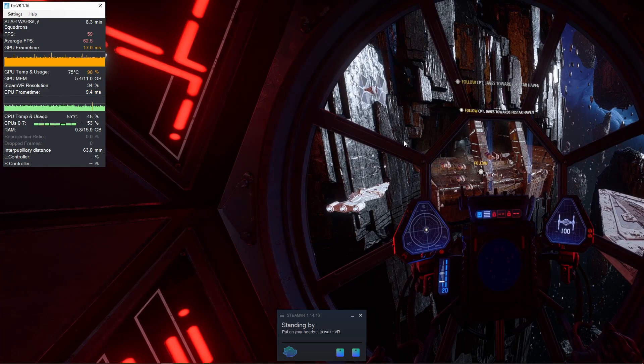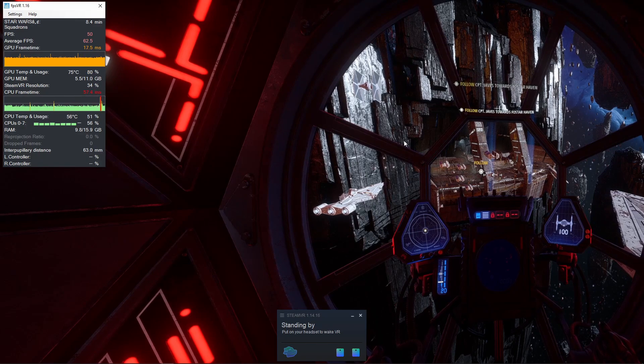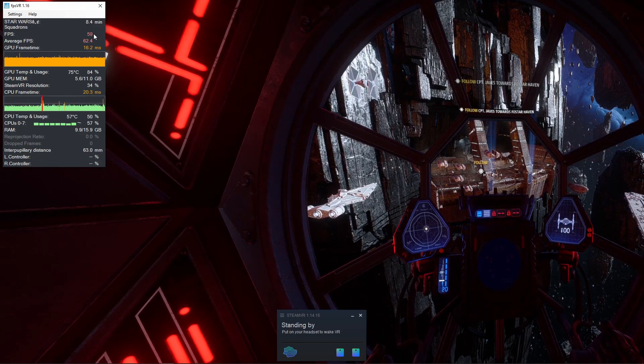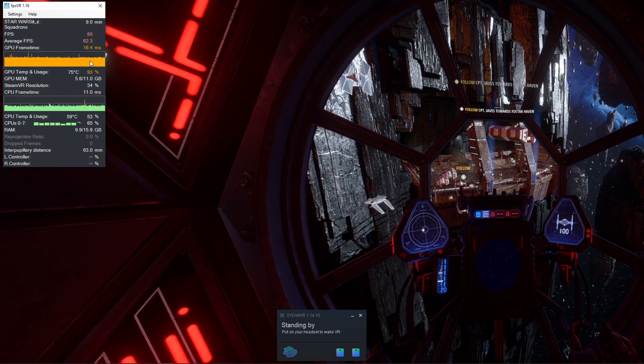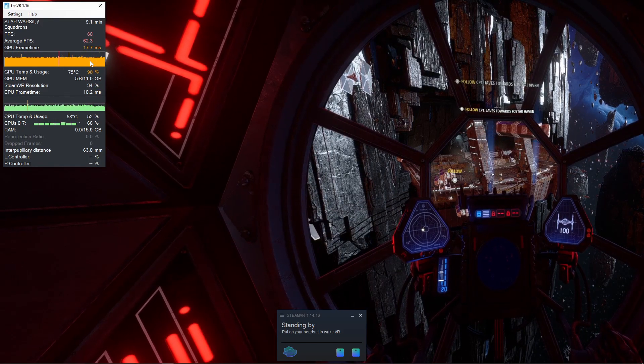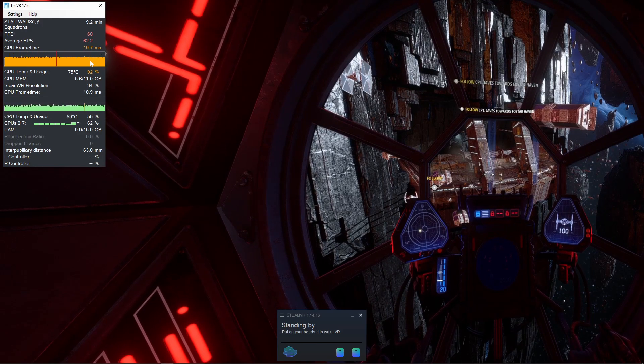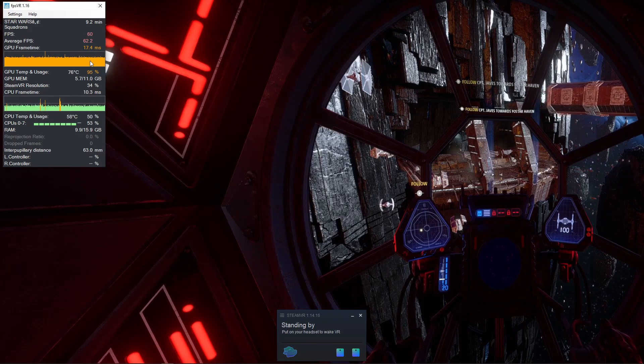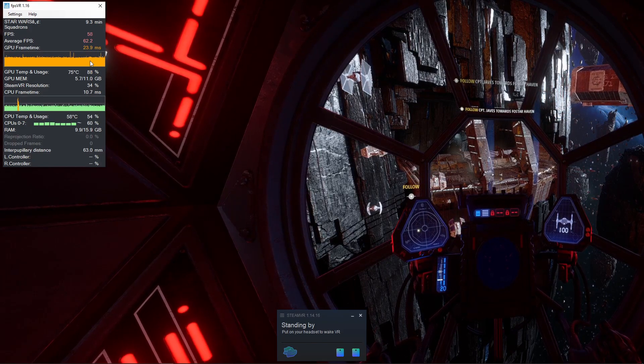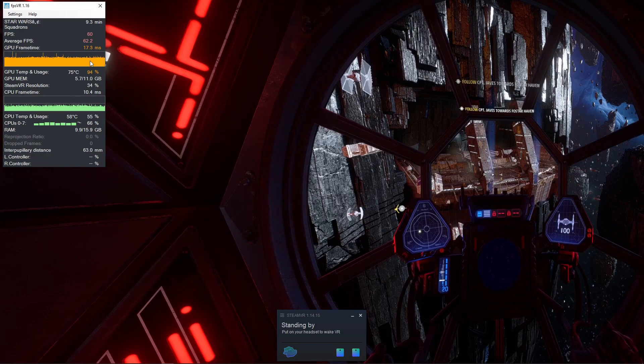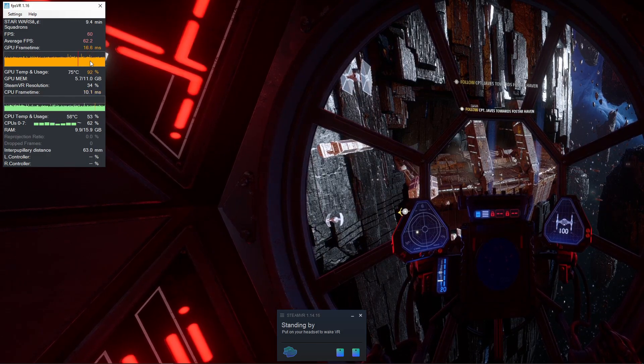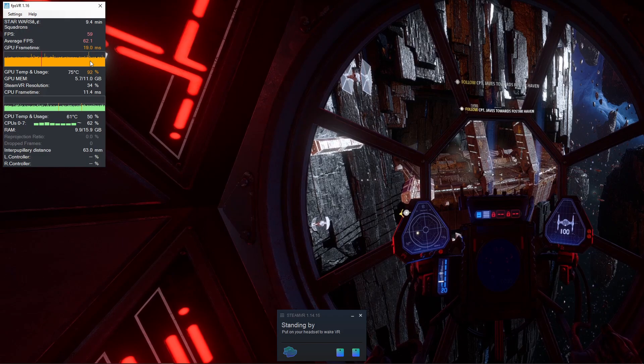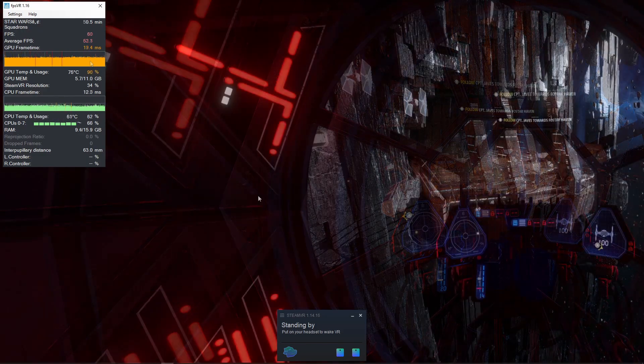Now that we have those settings set, we are in the game and we have a playable frame rate. We've also fixed that double vision problem by enabling the parallel projections. If this works well for you, have fun playing the game. If you want to try to tweak this a little bit more or go into a little bit more technicality in the settings, then stick around.